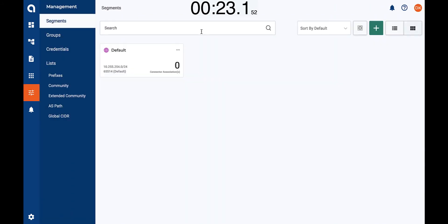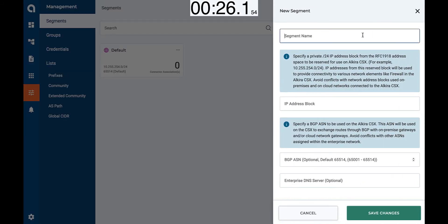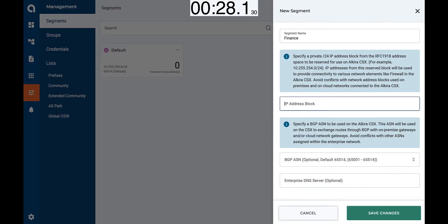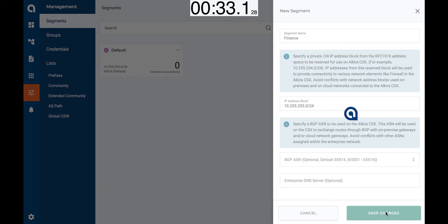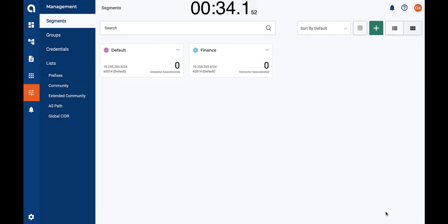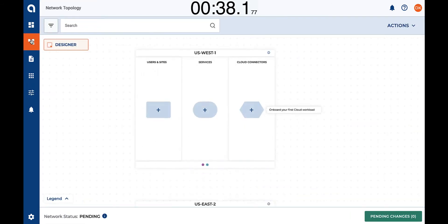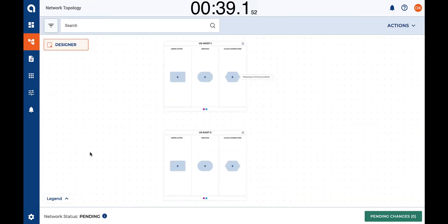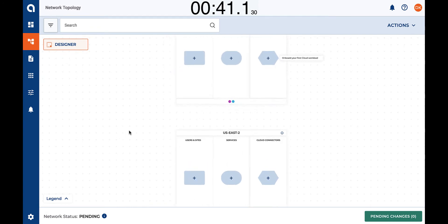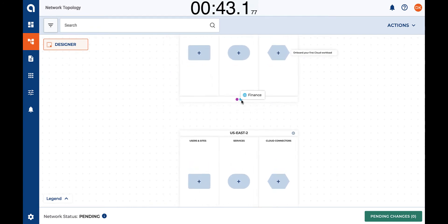The first step — let's add a new segment. We already have a default segment, but let's add a new custom one. We are going to call this 'finance' and assign an IP address block for internal purposes. Let's save the changes and go back to the design canvas. Segments are end-to-end — there is no need to create a segment per location. The finance segment now spans the entire network.